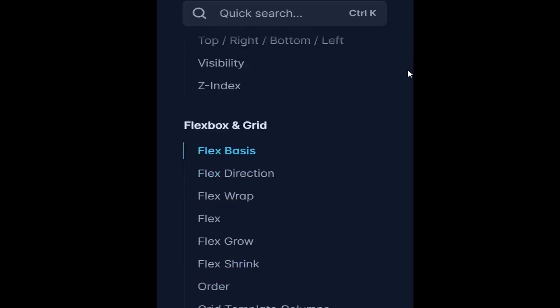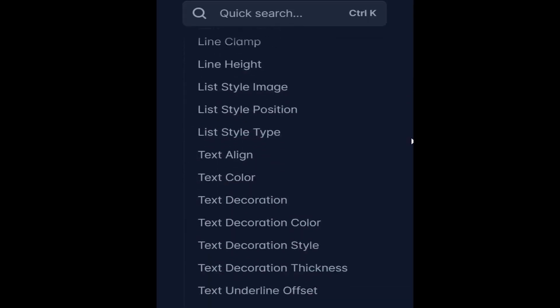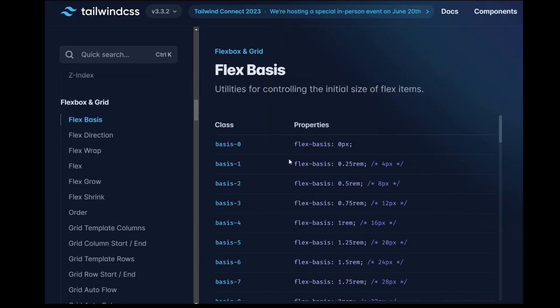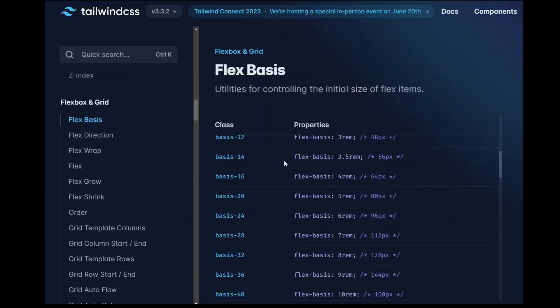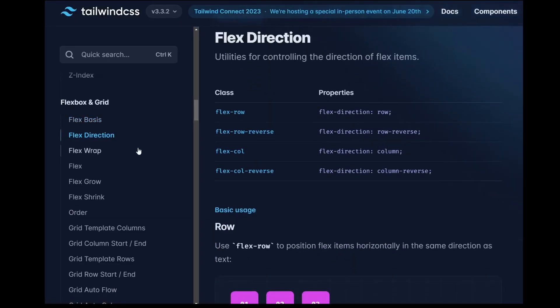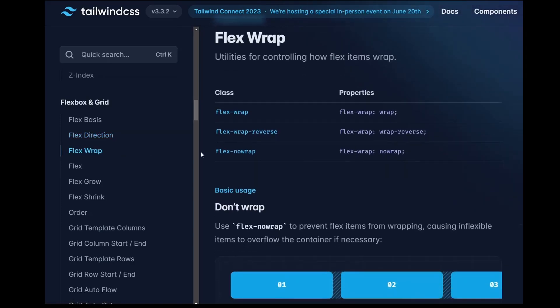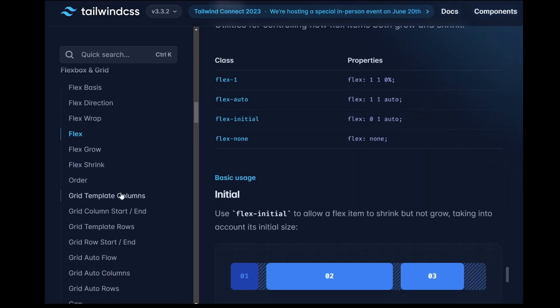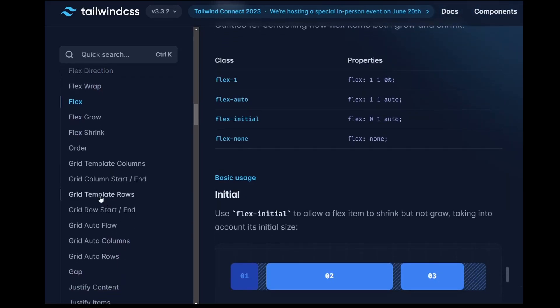Additionally, Tailwind CSS introduces a whole new vocabulary. You'll find yourself surrounded by unfamiliar class names like Flex, Grid, and Justify Between. It's like learning a foreign language specific to Tailwind.